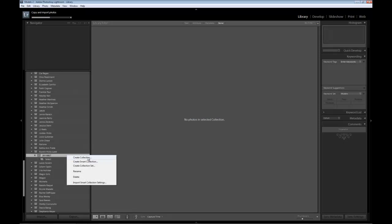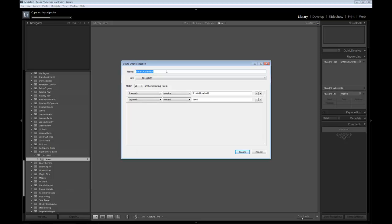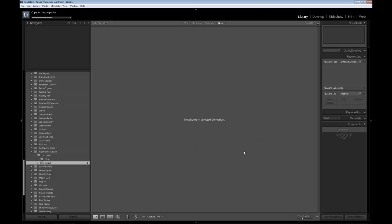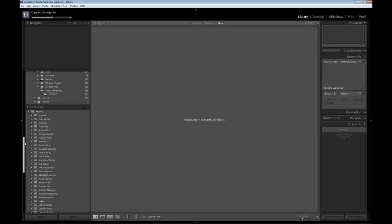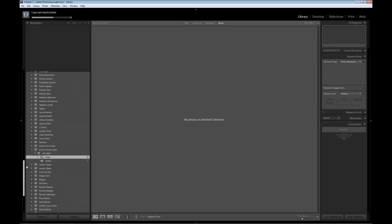Do the same thing — create another smart collection. This time we're going to call it 'final'. Everything's set here, except we'll just change the name to final. My buddy Jack Rosnicki was the one who gave me the idea of using the words 'final' and 'select'. Now I've created a collection with that.